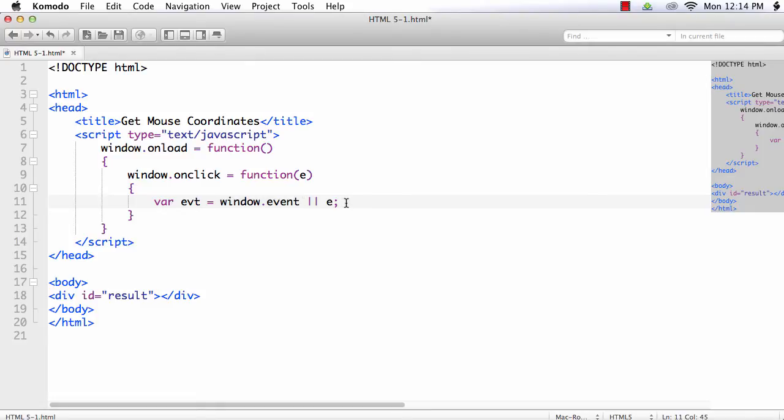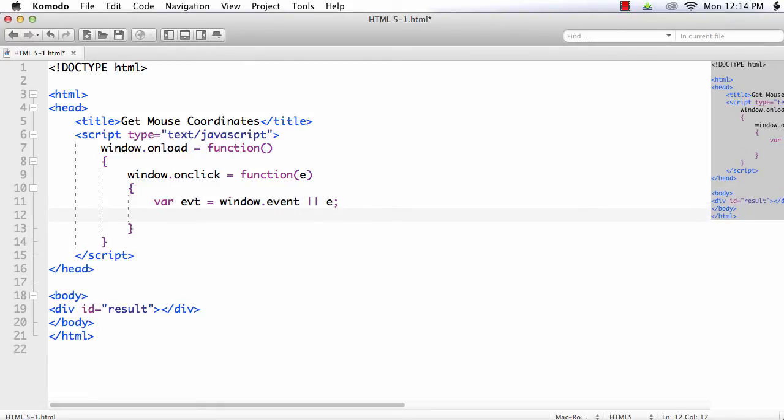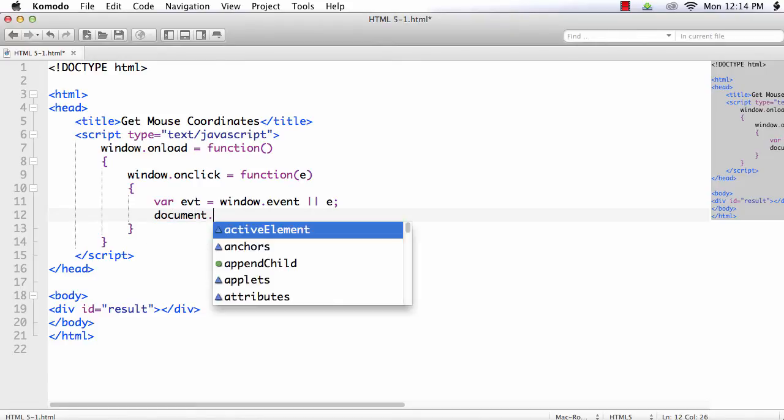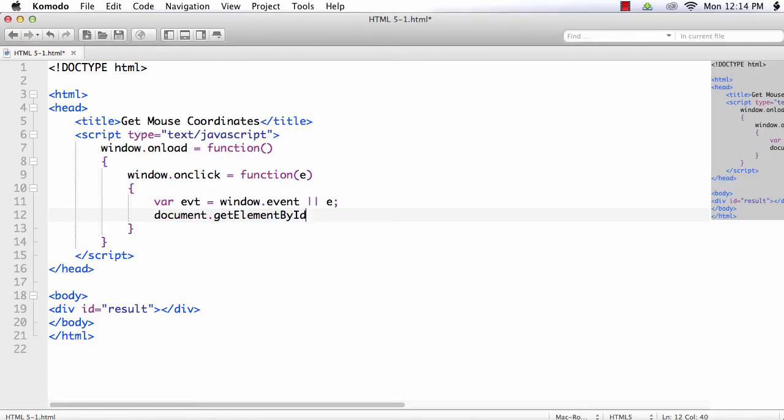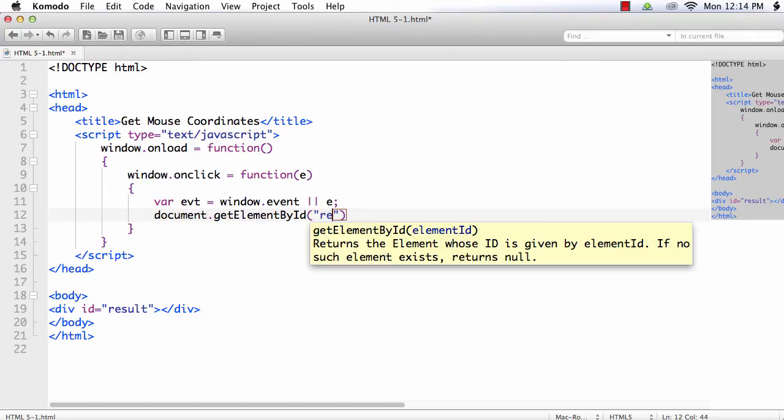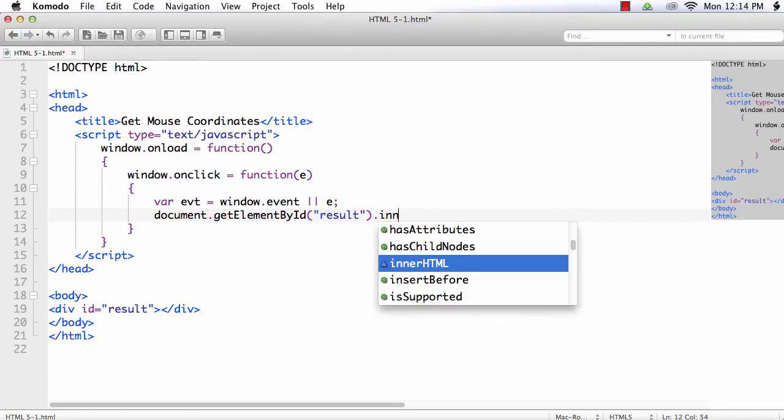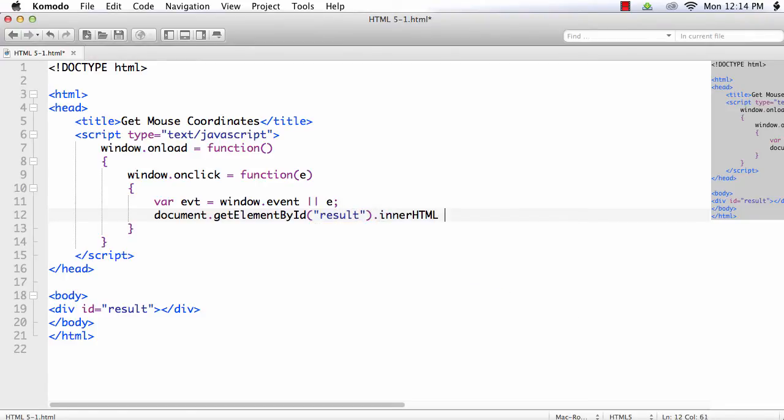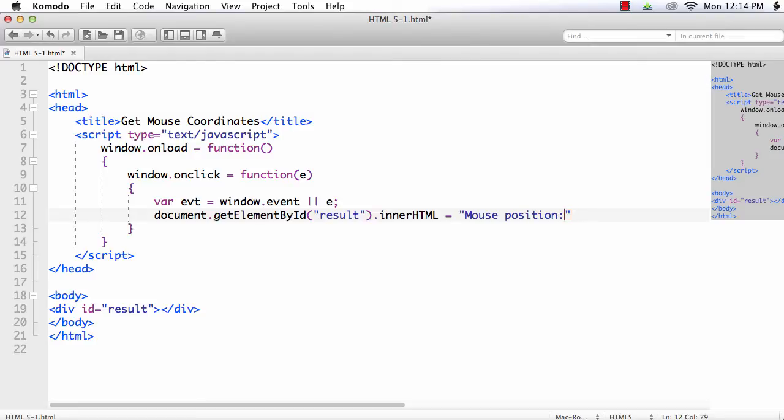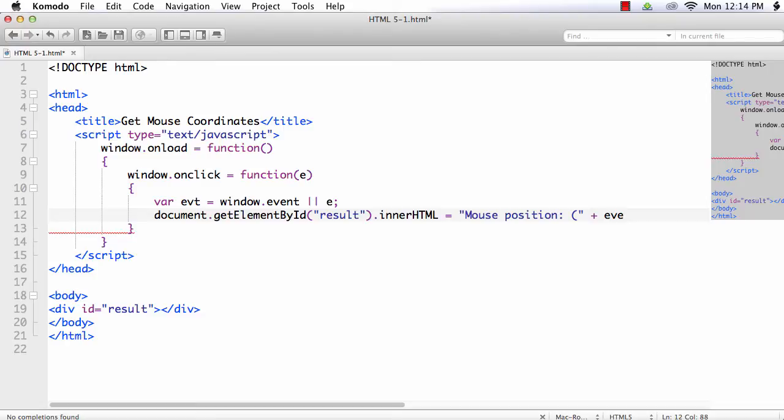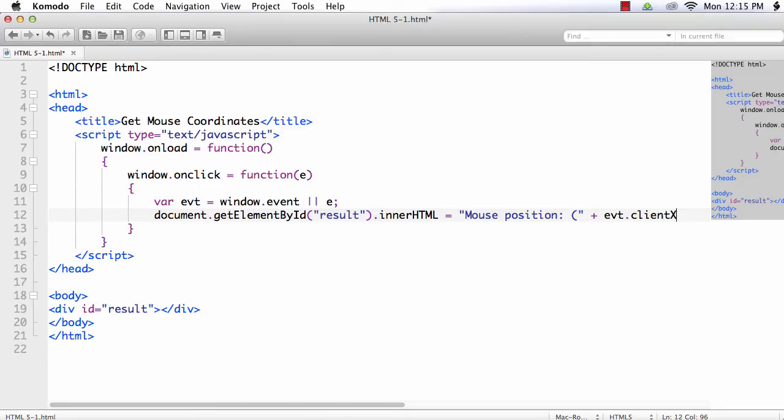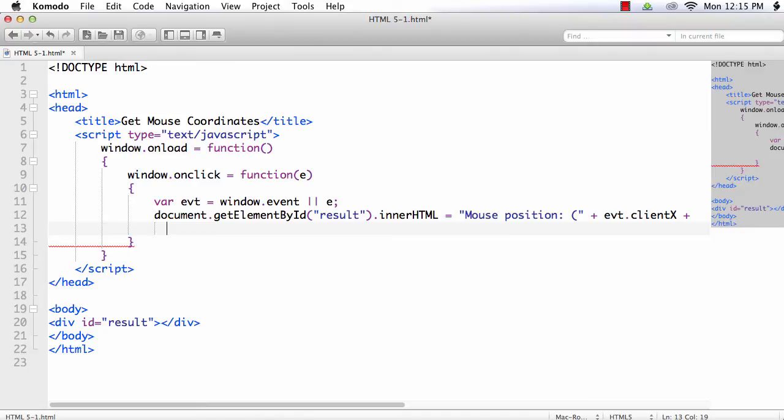Now we need to display the result. So document.getElementById result.innerHTML equals, let us display the value as mouse position. And within brackets let us display the value. So opening braces then we need to display the x value, x position. That is evt.clientX will return the x value. Then I want to have a comma.